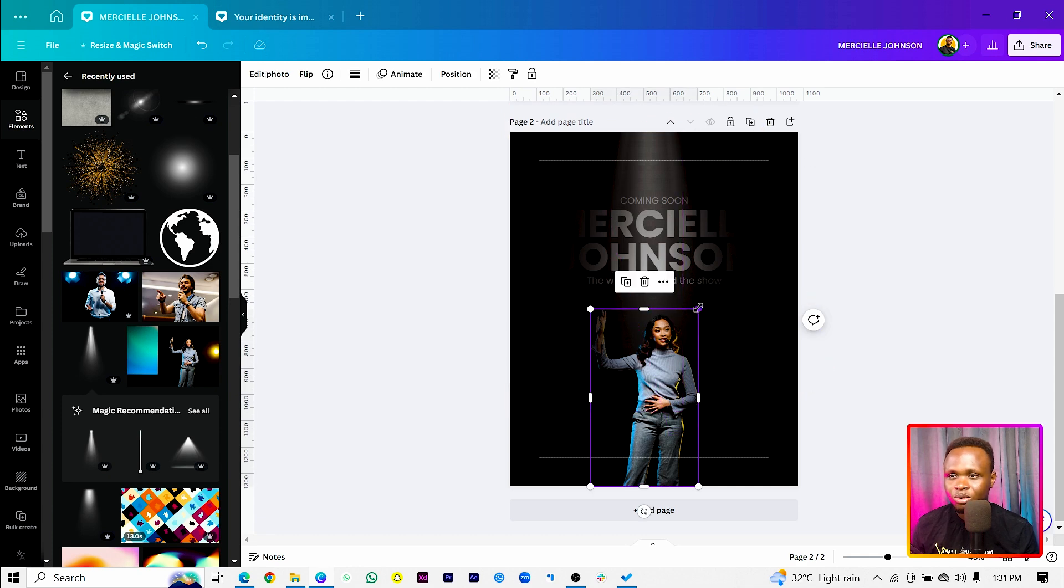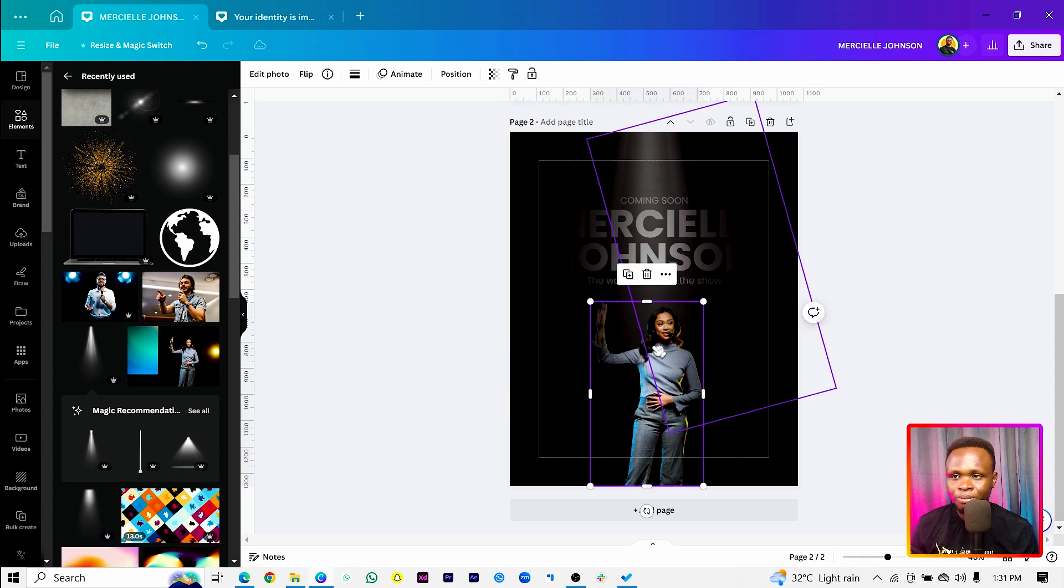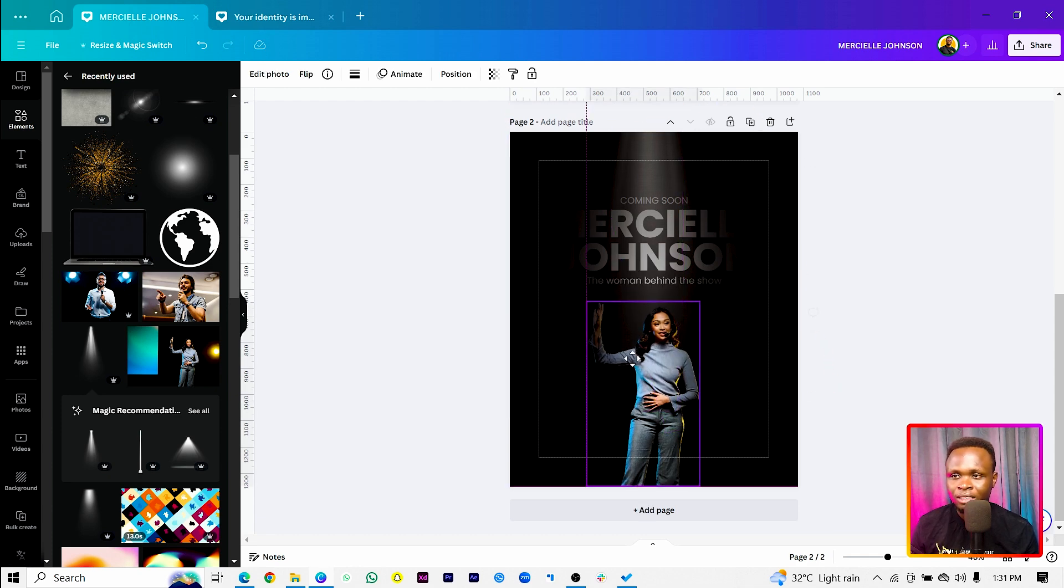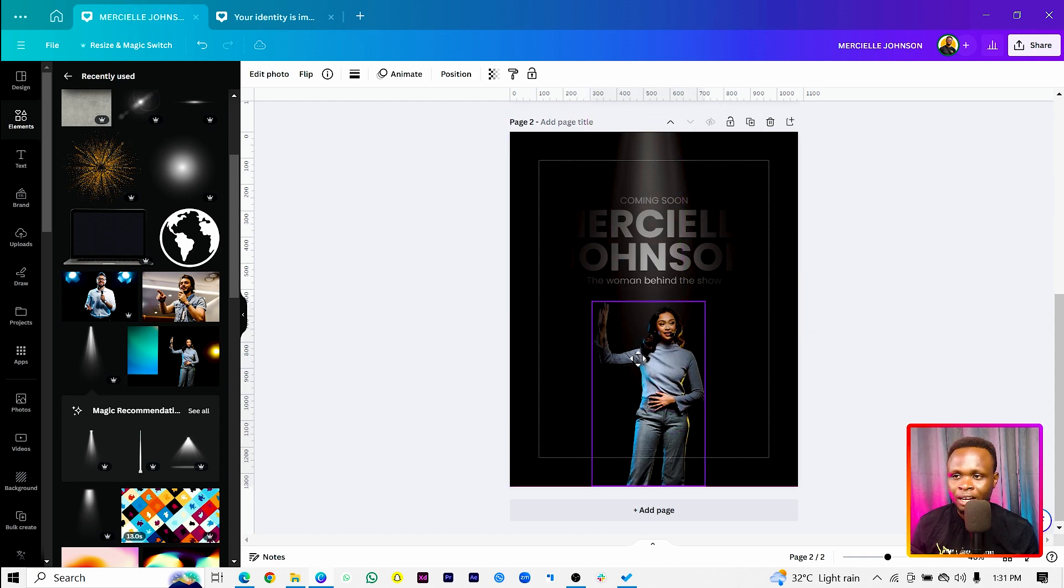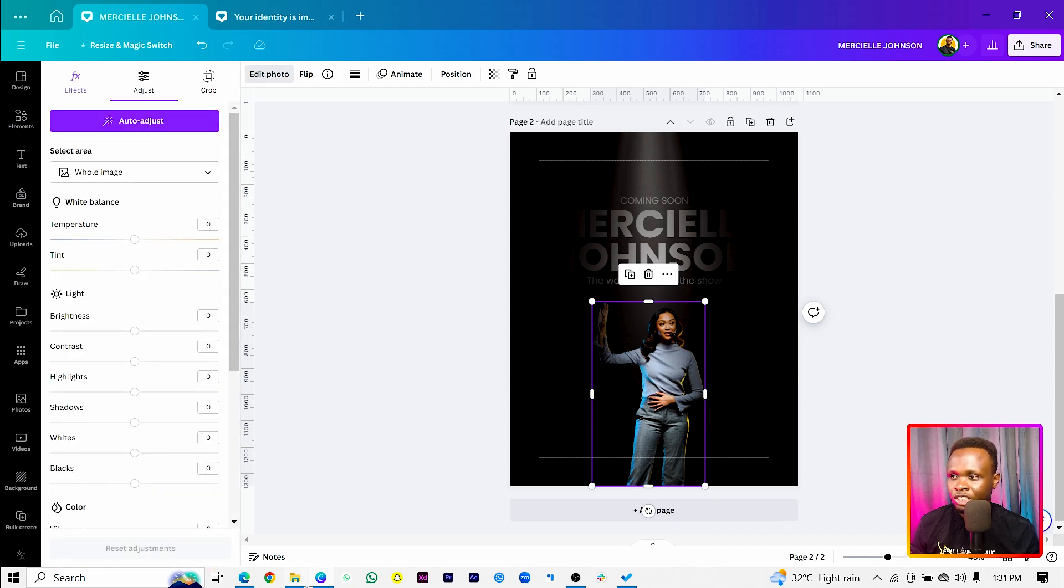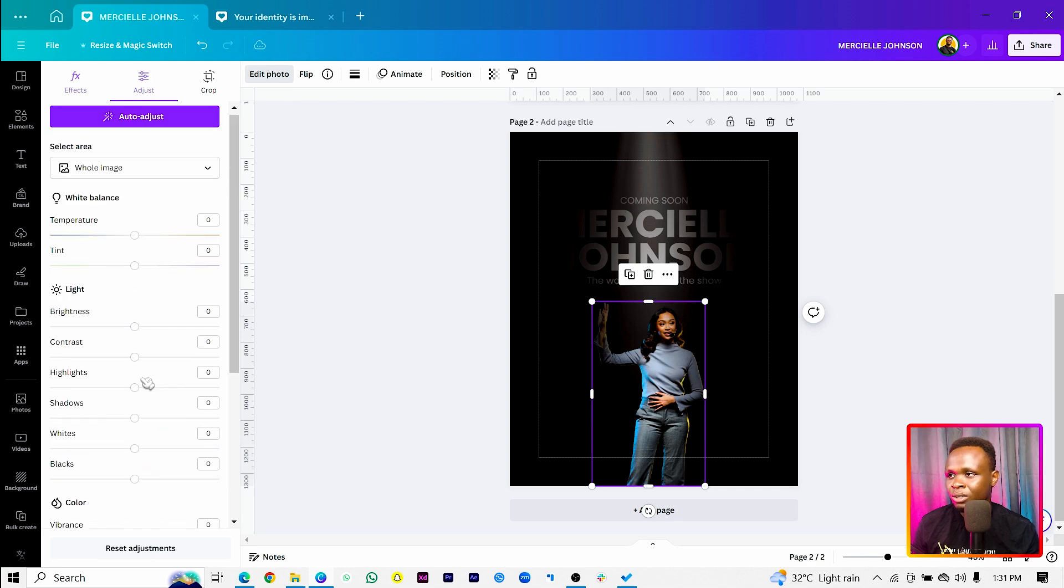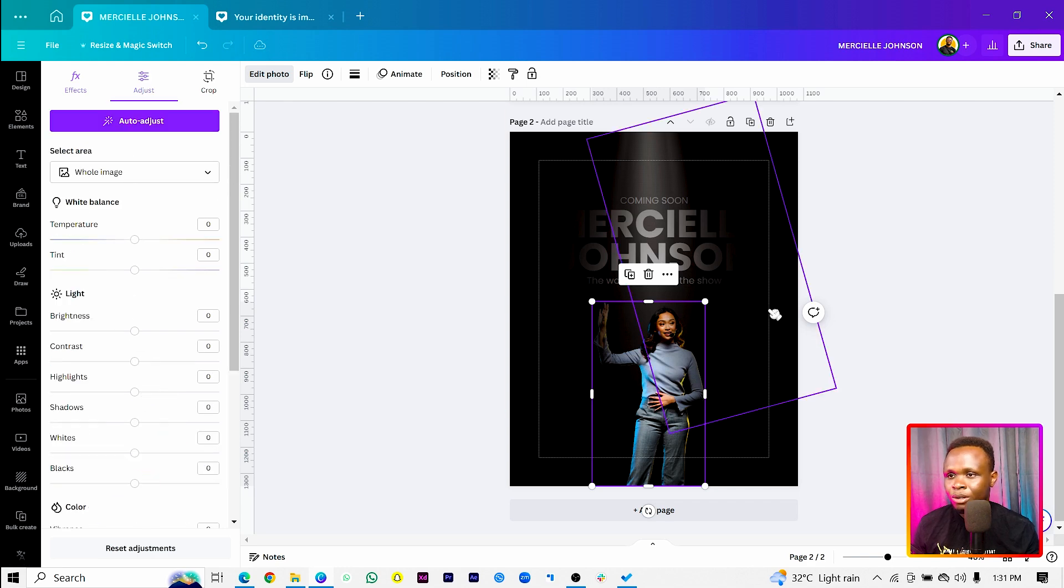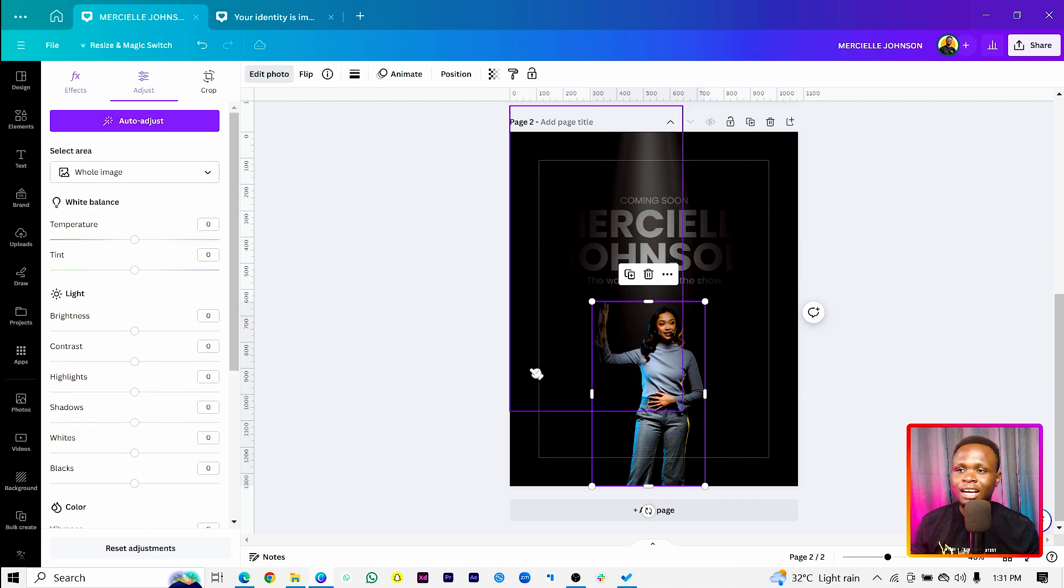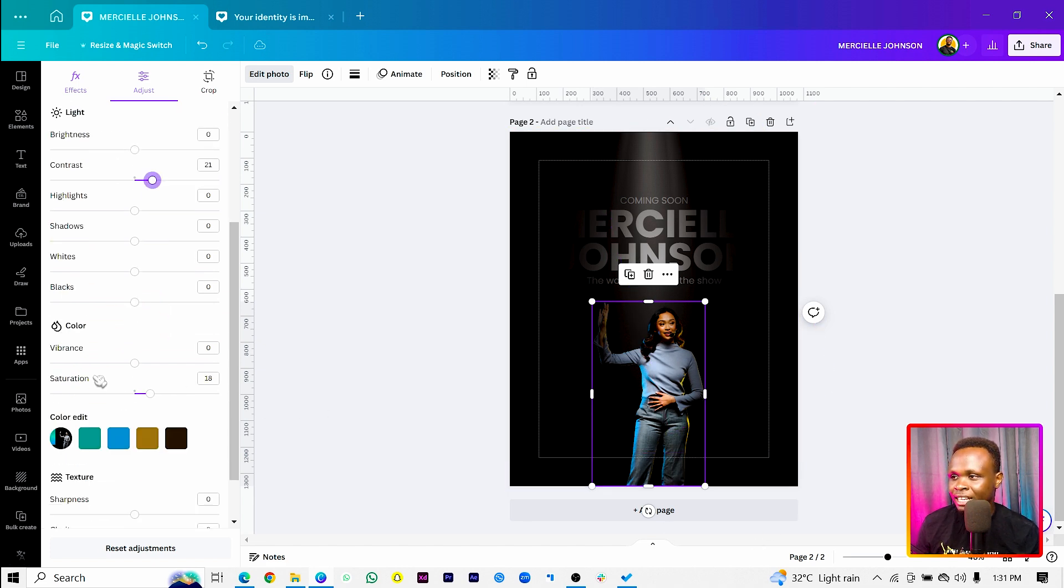Then we can also increase this lady a little bit. And we will center her. Then come to edit photo, come to adjust. In adjust, what we are going to do is we want to increase the saturation a little bit because she has to stand out. Then the contrast, we'll also increase the contrast a bit because it would make some parts darker. And yeah, maybe the vibrance can also come up a little bit.